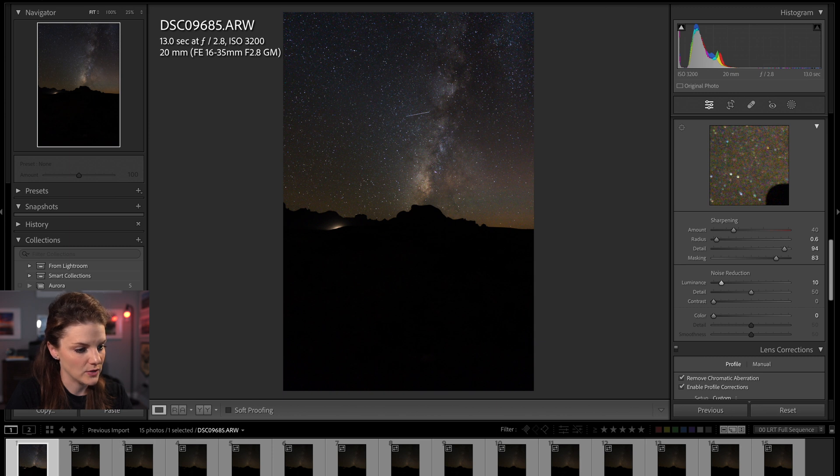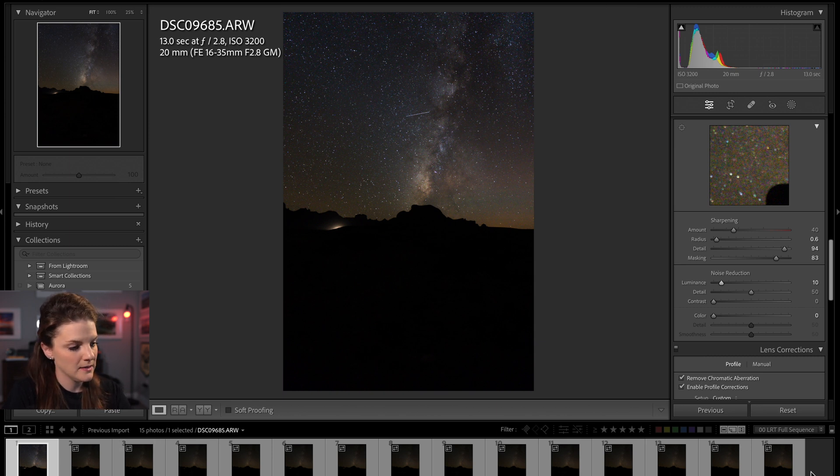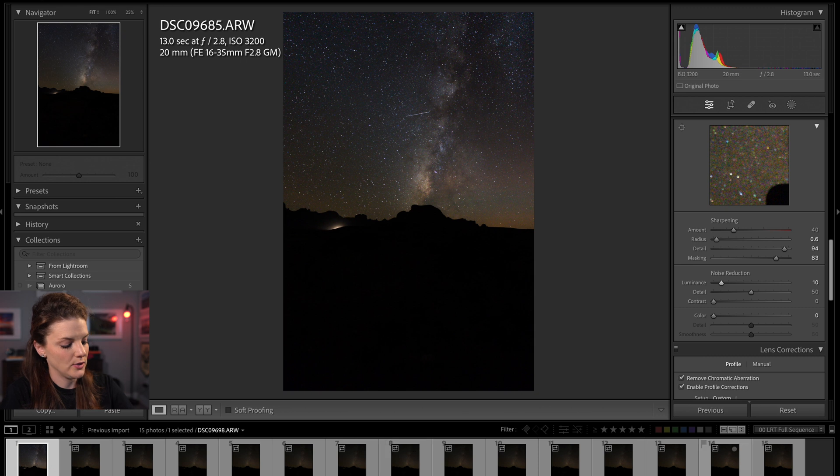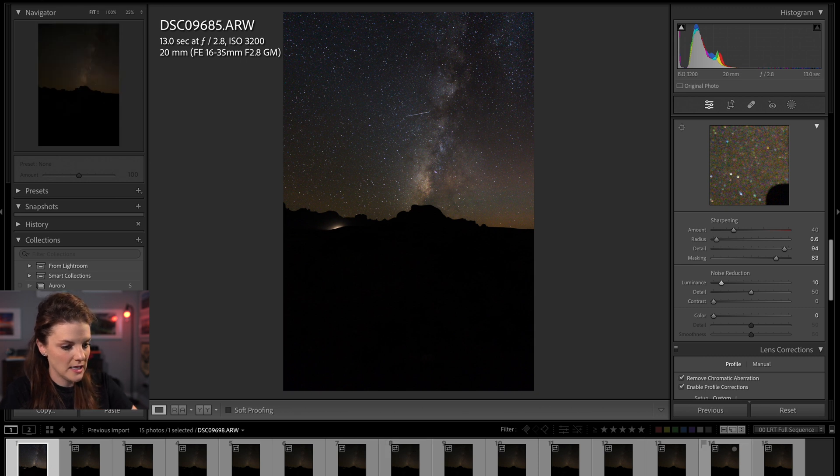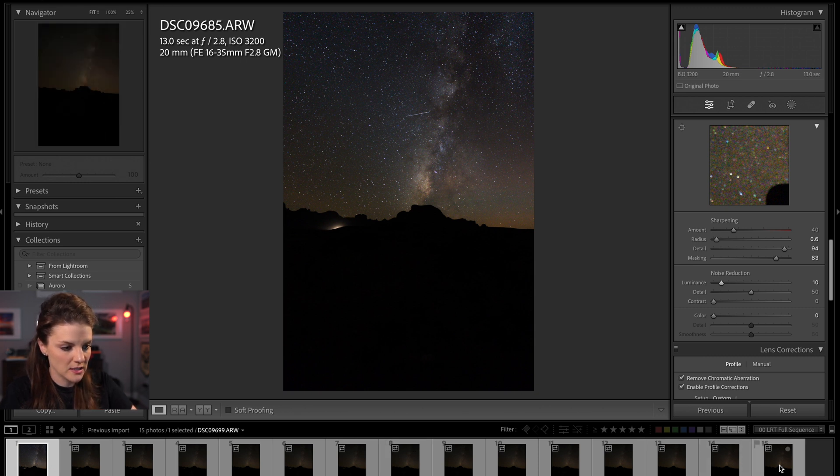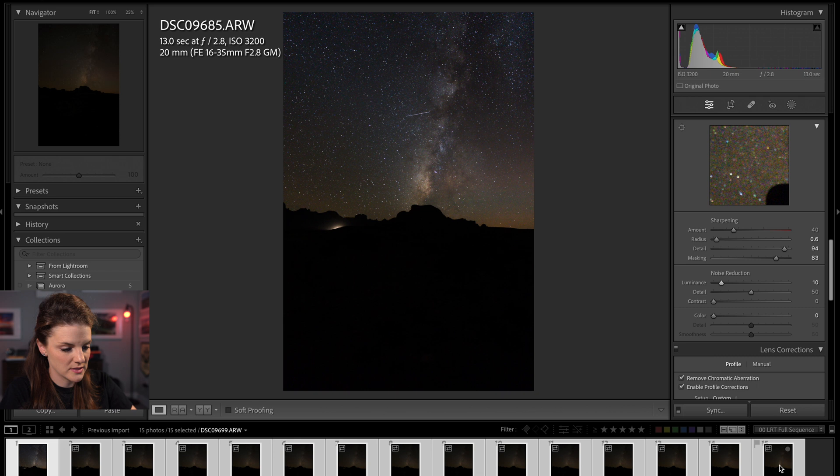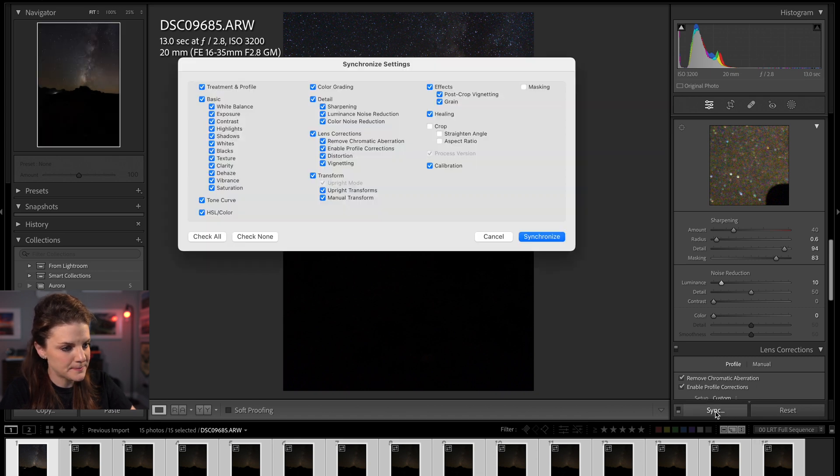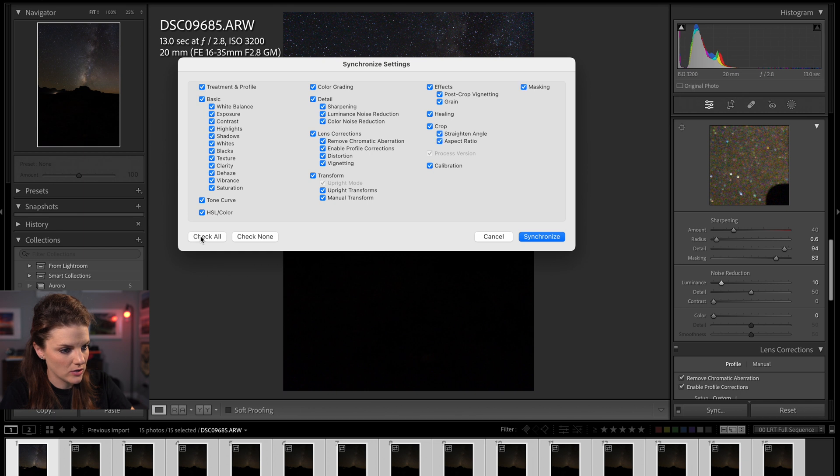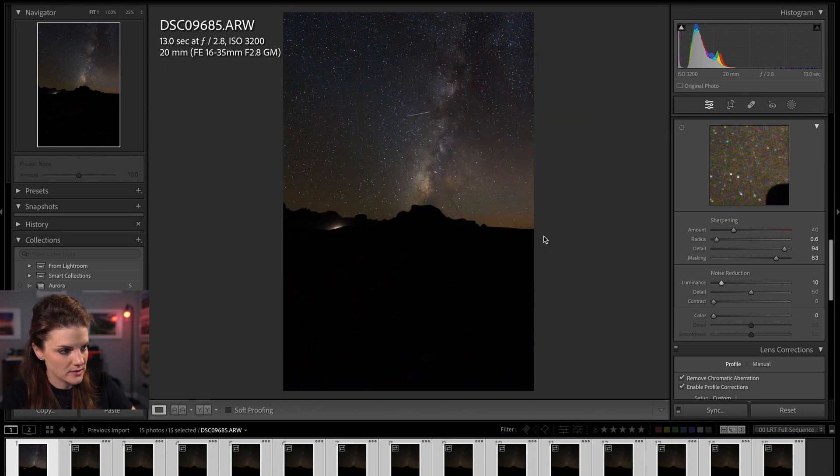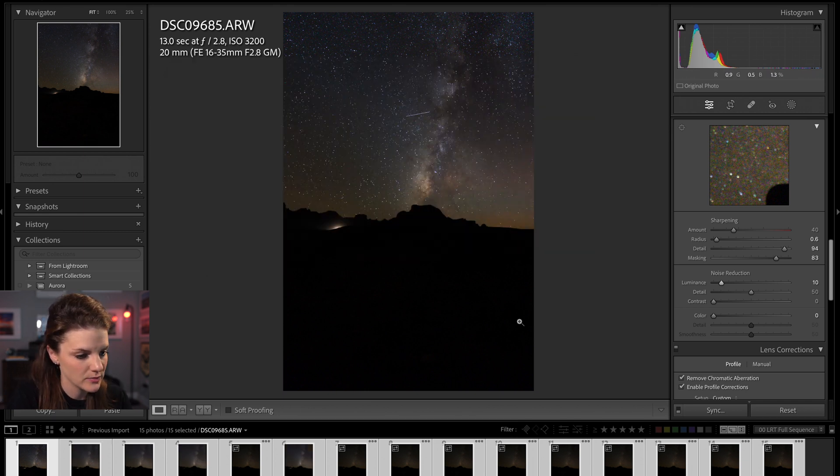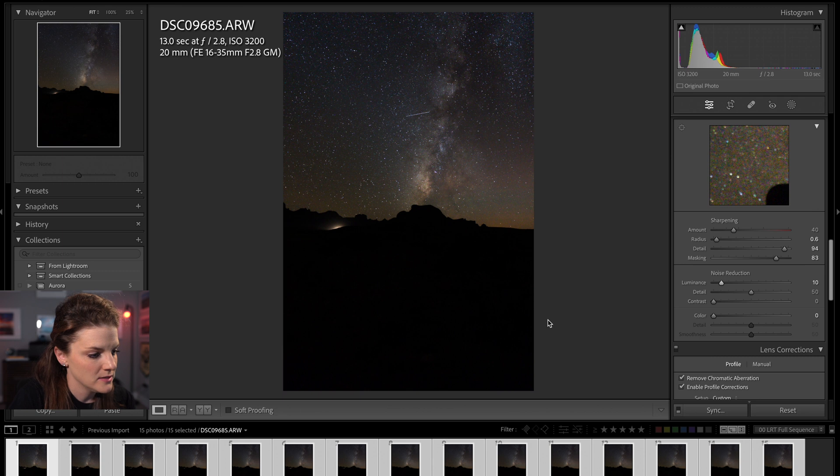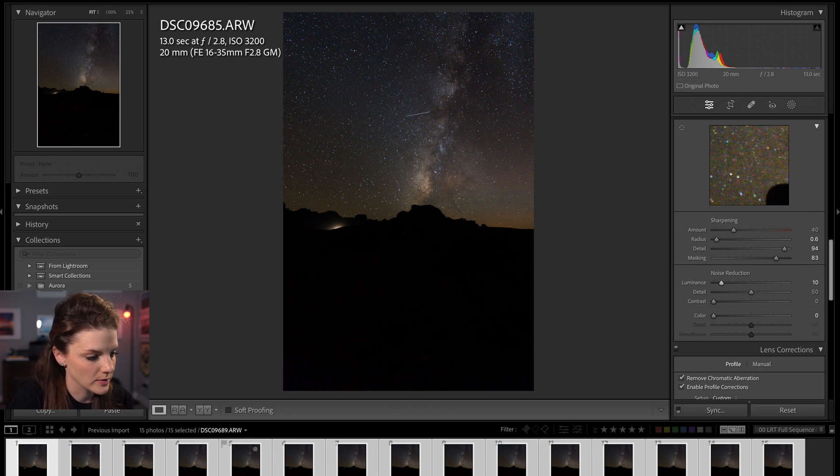So now what we're going to do is we're going to apply the edit that we did to this photo to the remaining 15. So down here in the bottom, all you have to do is hold the shift key, go to your last image, click, they're all selected now. And then you want to click sync. And in this case, we want to check all synchronize. And so then it will paste all your settings right there. So there you can see all the edits were applied across the board.